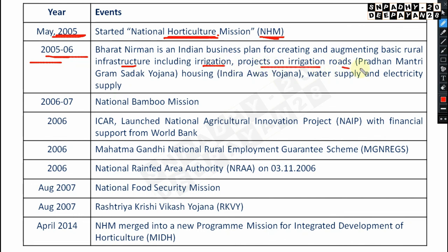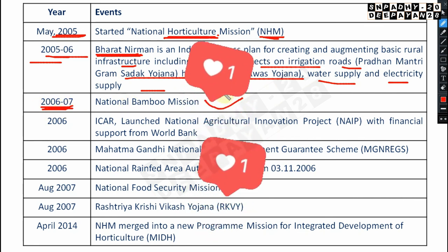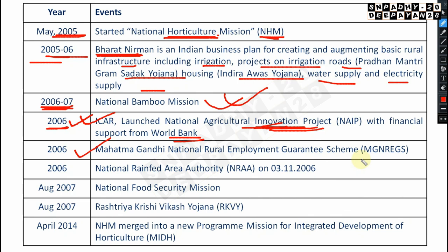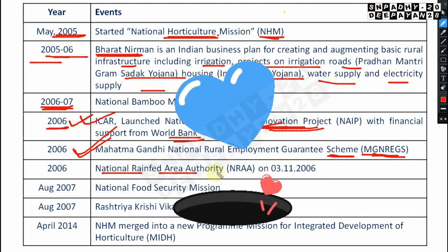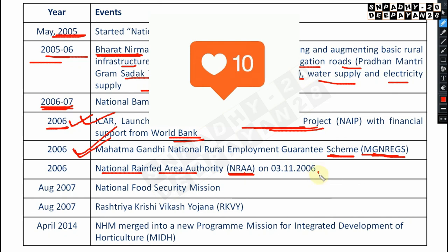Bharat Nirman covered irrigation, Pradhan Mantri Gram Sadak Yojana, Indira Awaas Yojana, water supply, and electricity from 2005–2006. In 2006–2007, the National Bamboo Mission was started. In 2006, ICAR launched NAIP — National Agricultural Innovation Project — with financial support from the World Bank. Also in 2006, MGNREGS — Mahatma Gandhi National Rural Employment Guarantee Scheme — was launched.